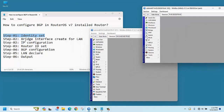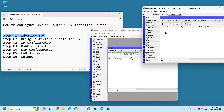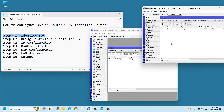Now we need to create a bridge interface for the LAN. To create a bridge interface, go to Bridge, click plus, then apply. Do the same on the second router — go to Bridge, click plus. The bridge interface is now created. That step is done, then we need to configure the IP addresses.